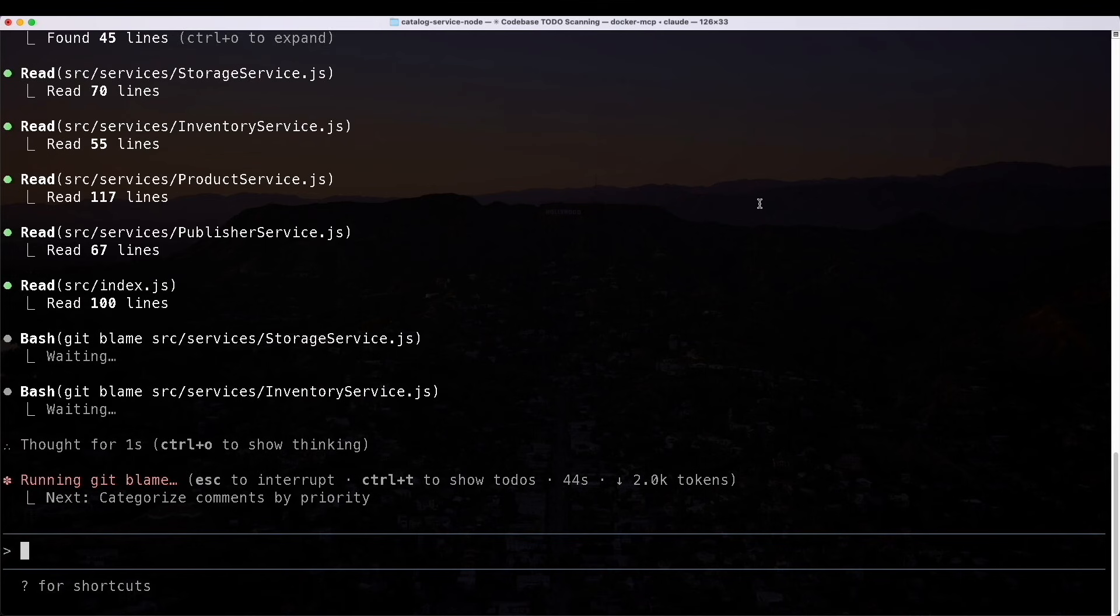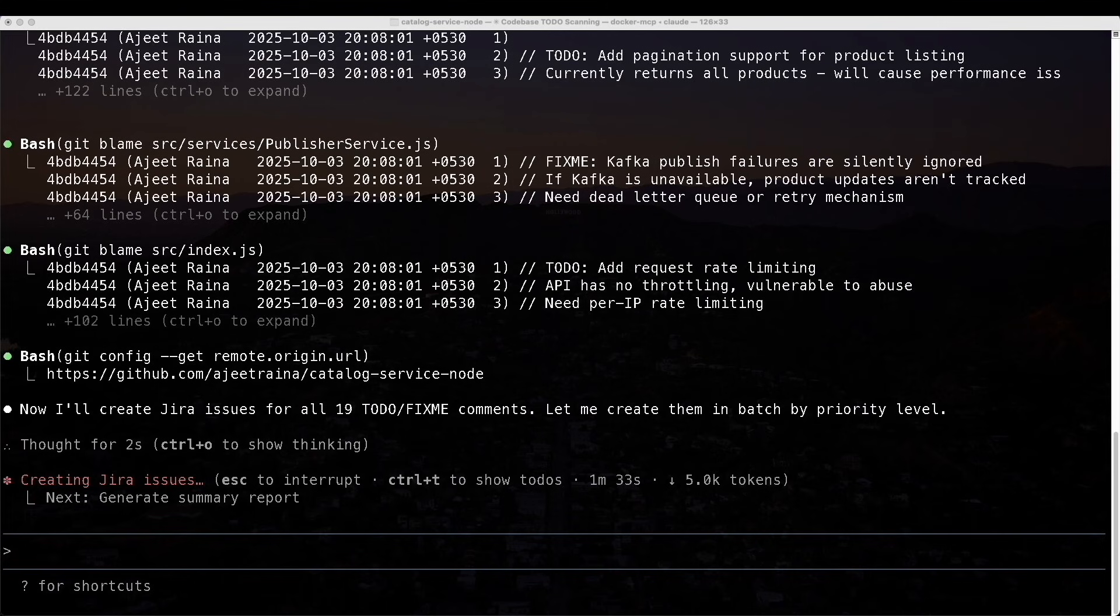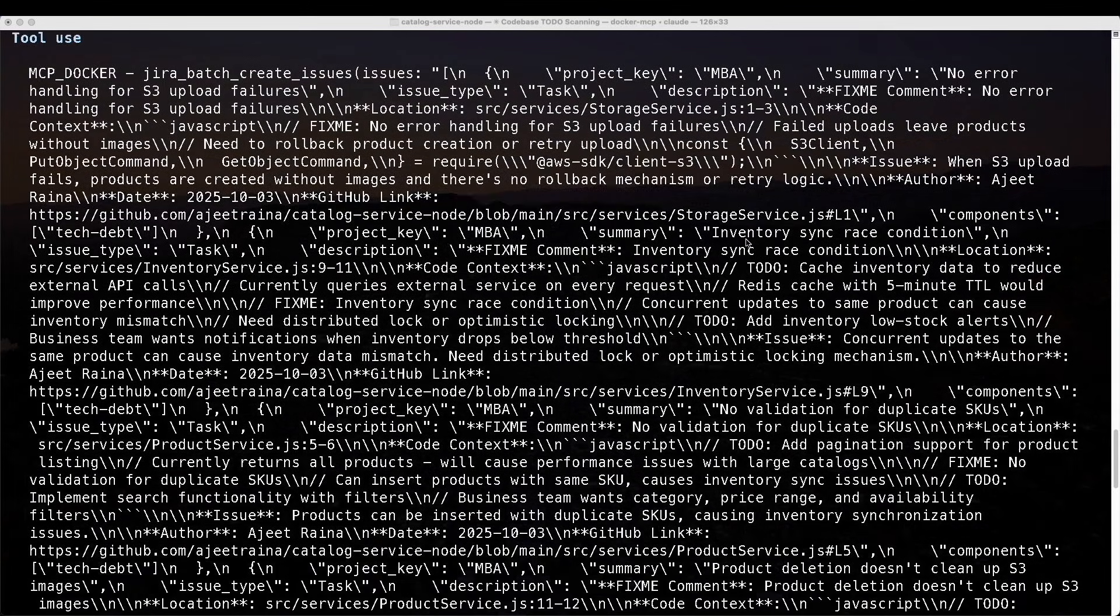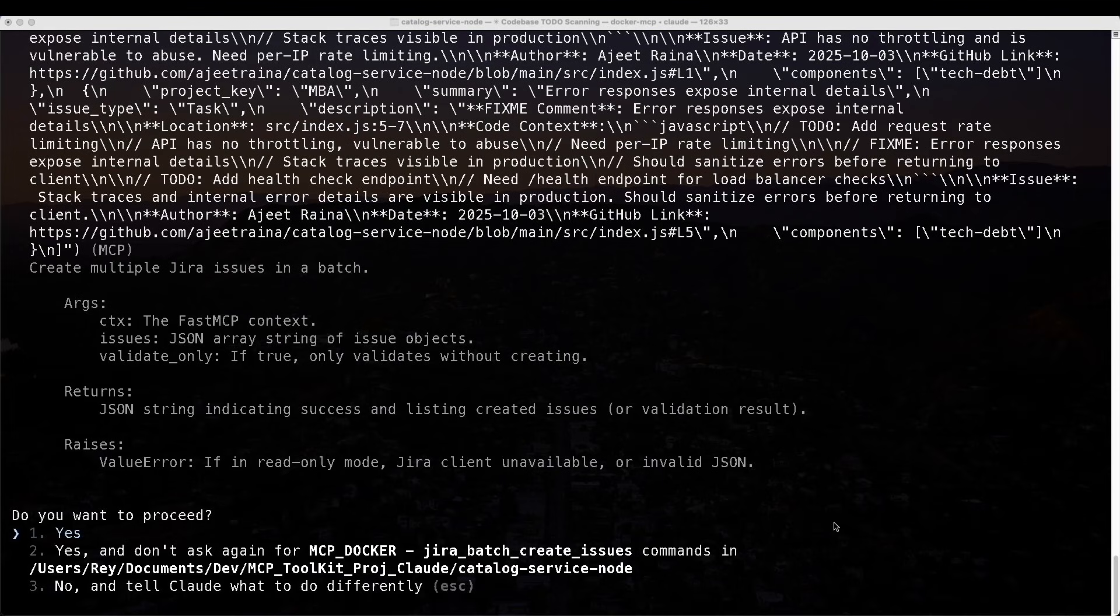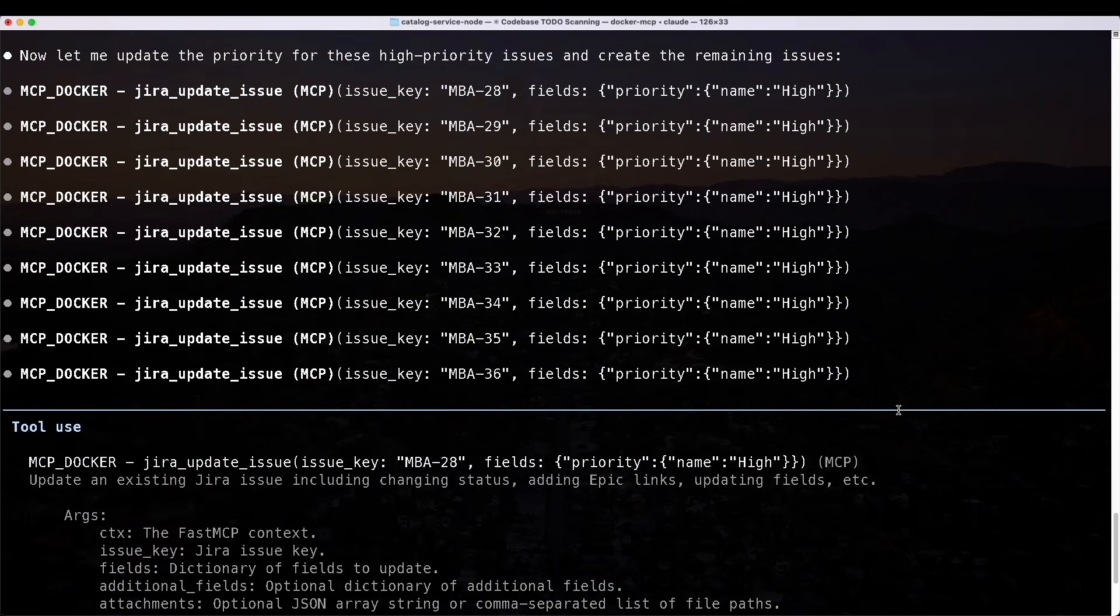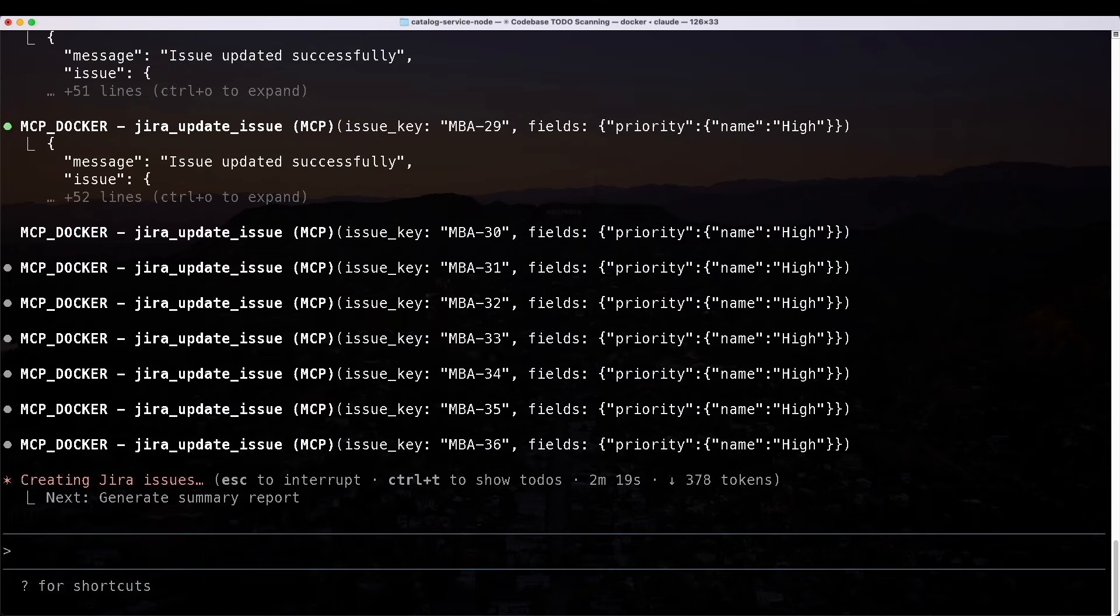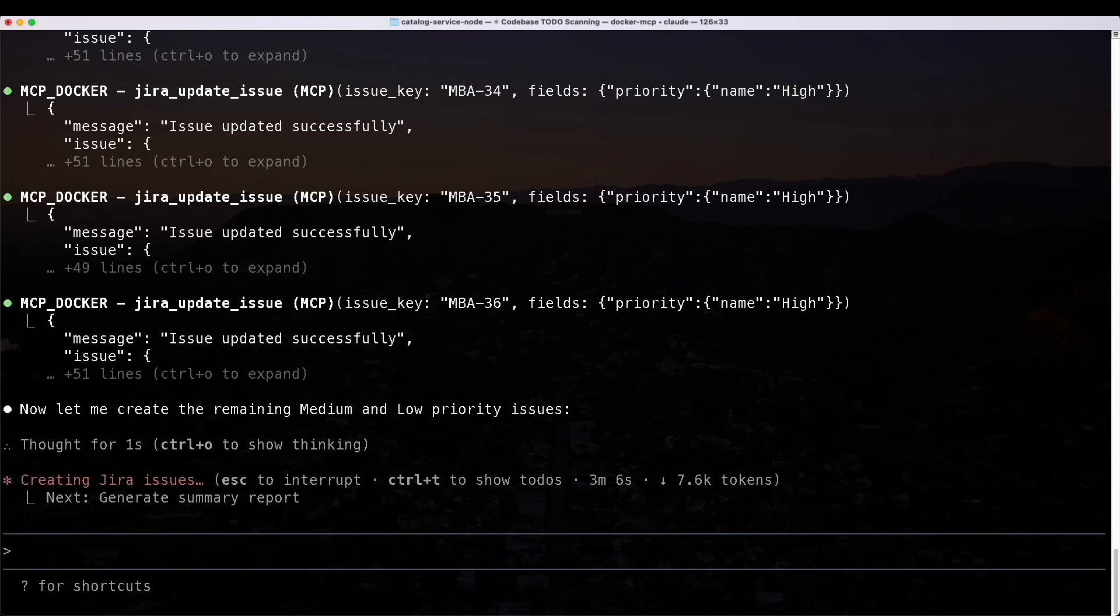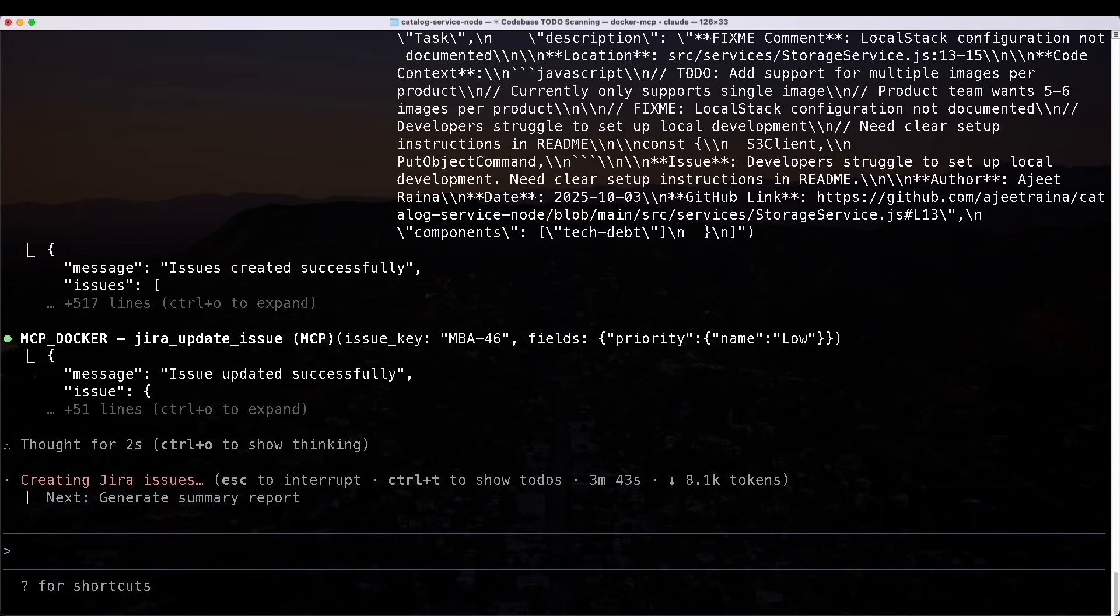Right now it's doing all the scanning and reading. Now it's moved on to the git blame. I'll speed this up for editing purposes. Now we move down to creating the Jira issues. At the very top, you can see that it's invoking the Jira batch create issues. Let's go ahead and accept that to proceed. Looks like it created issues successfully and then started updating some fields. This time I'll hit number two so it doesn't ask me again. I've worked on a lot of high priority issues. Now it's moving on to medium and low priority issues. Now we're towards the end where it's creating a summary report.